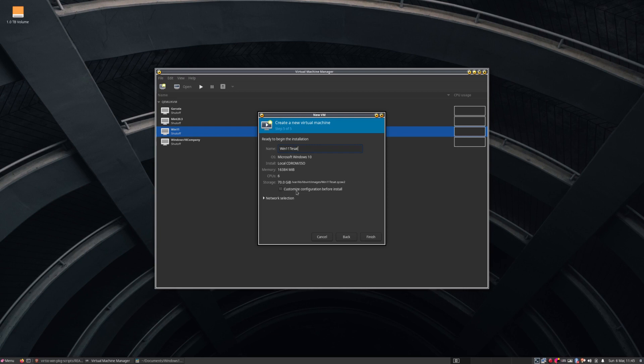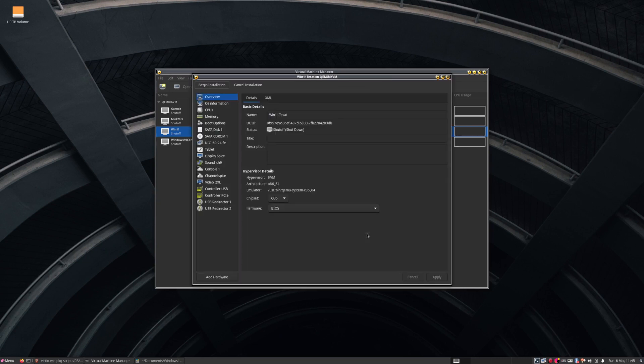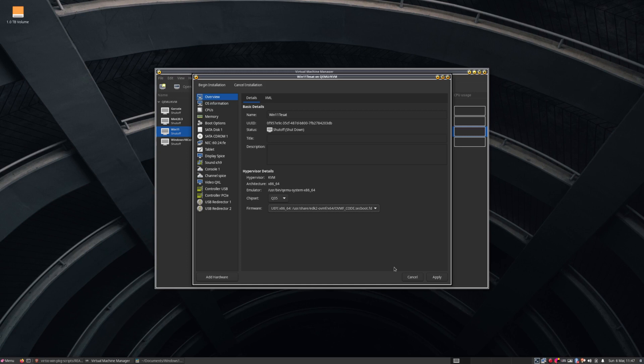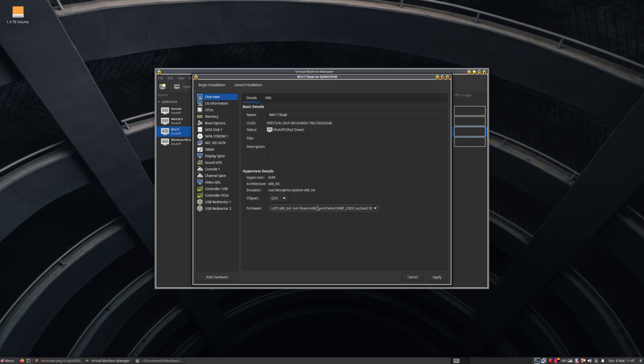And the very important thing here, don't forget to click on Customize Configuration before install. Click Finish. And the very first step here is to change the firmware from BIOS to UEFI. And then just make sure that I select secure boot, select the secure boot one and apply that.